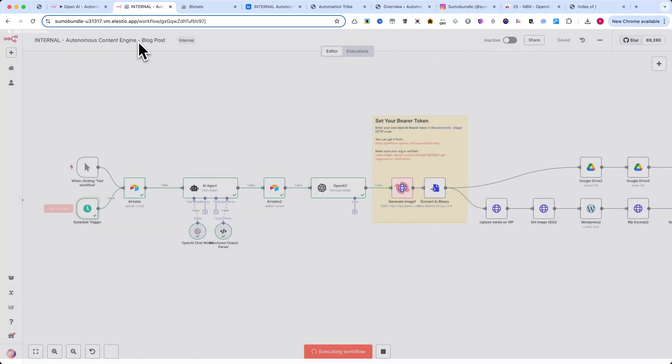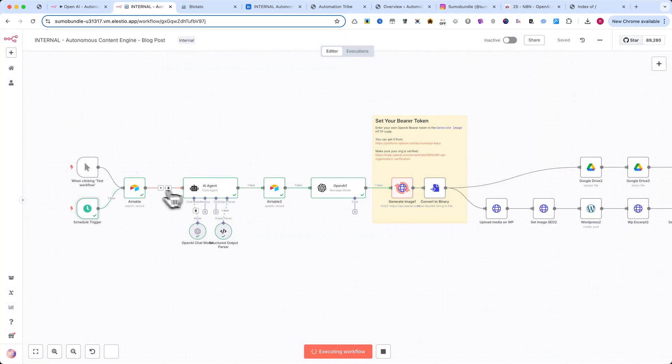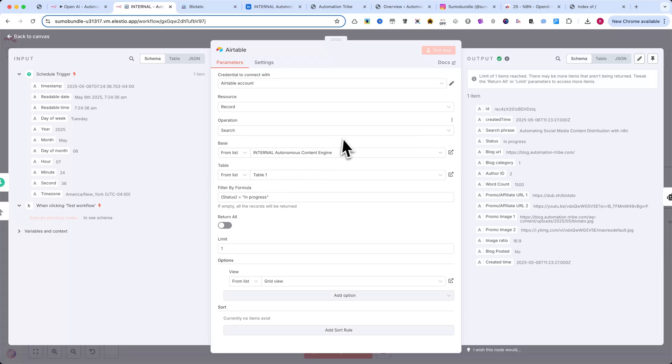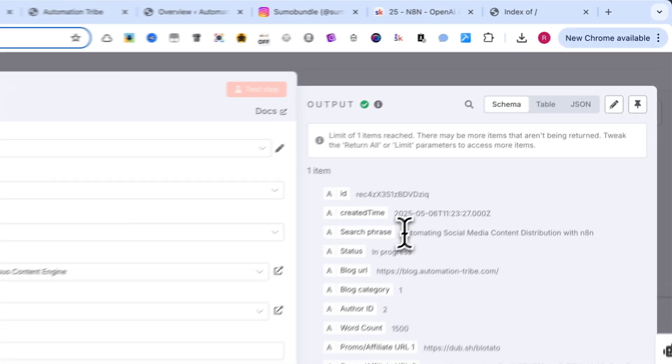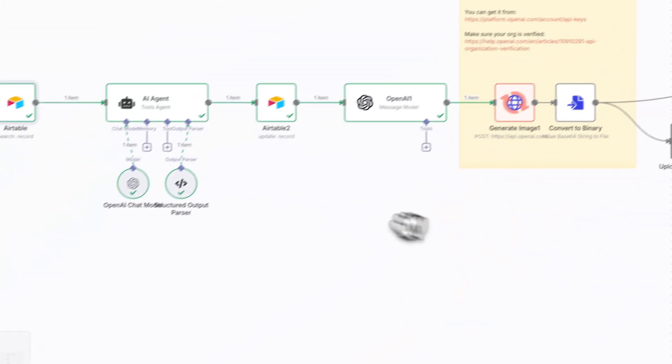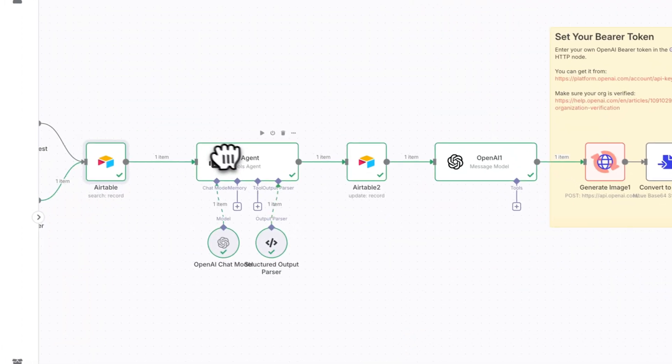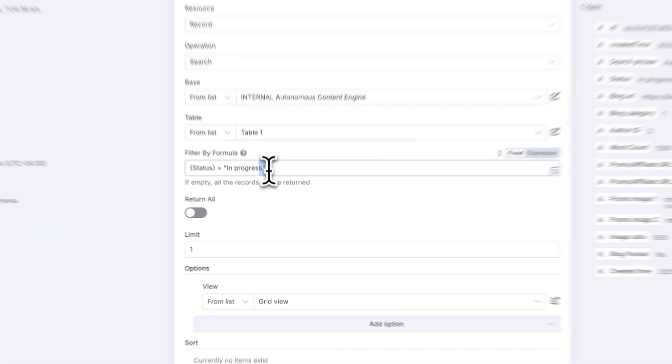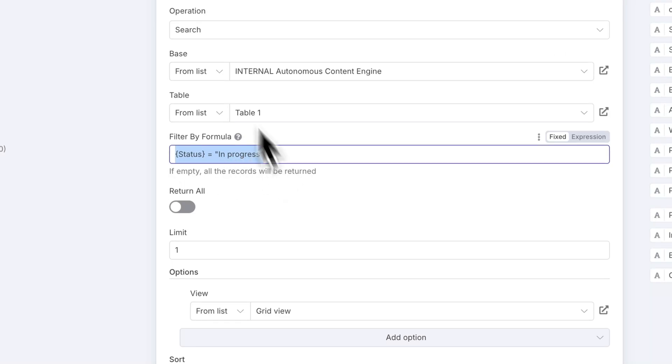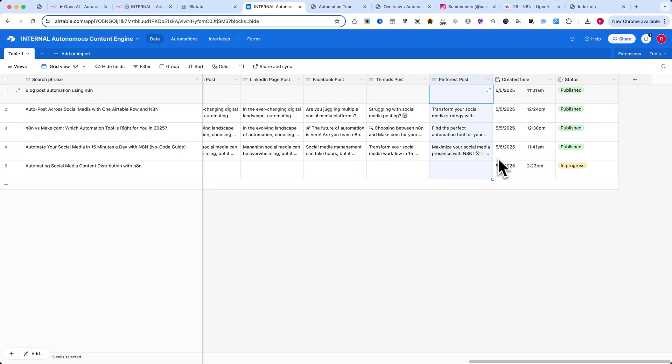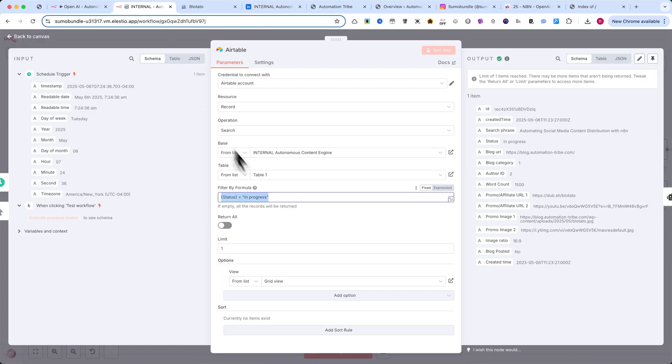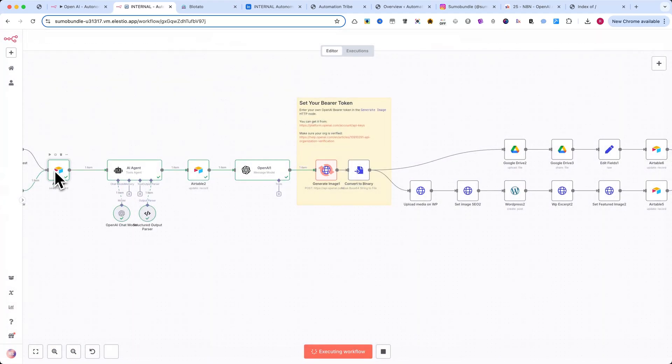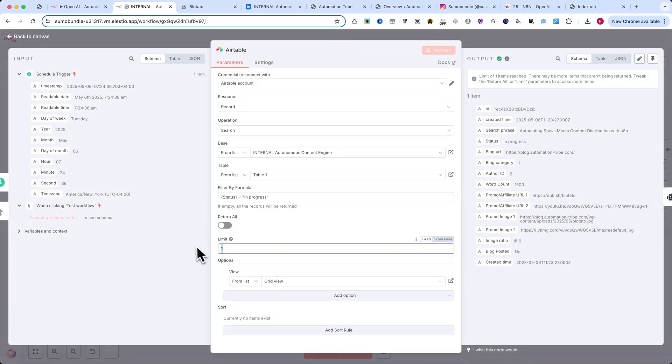The first functional node is Airtable Search records. It pulls the data you entered in Airtable and sends it to the AI agent. Here, make sure to use a formula that only picks rows where the status is in progress. This prevents the automation from creating duplicate posts. Also, set the limit to one, so it processes one article at a time.